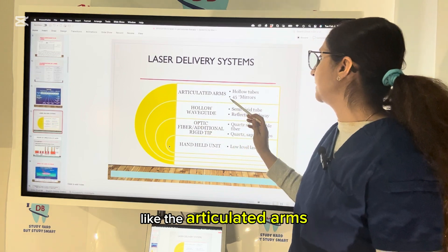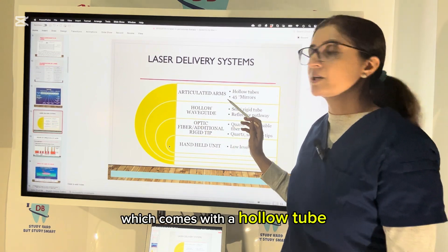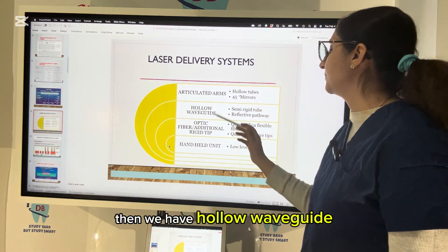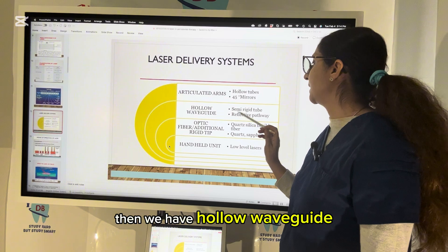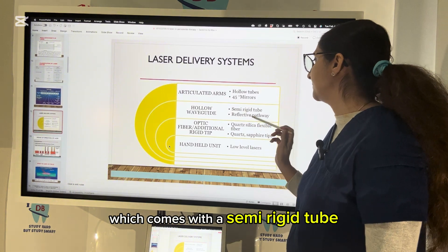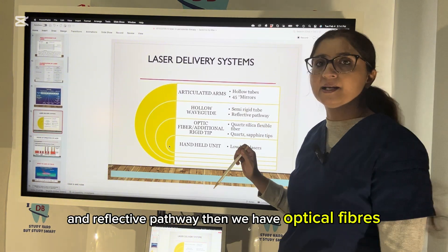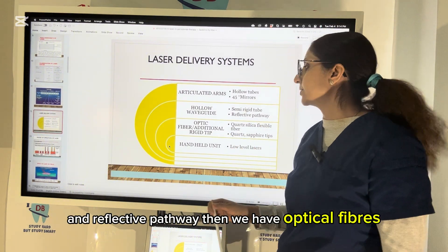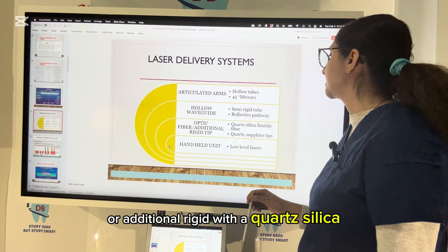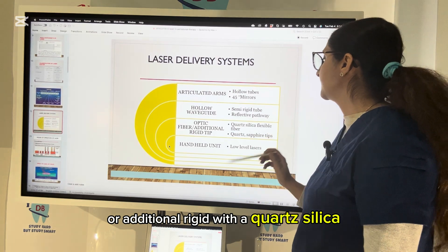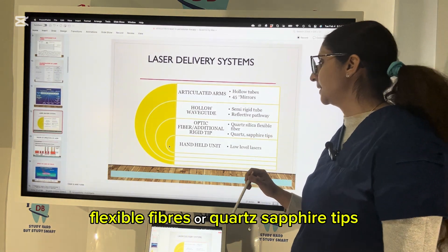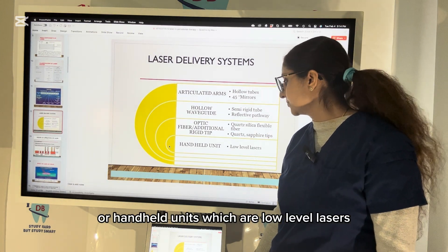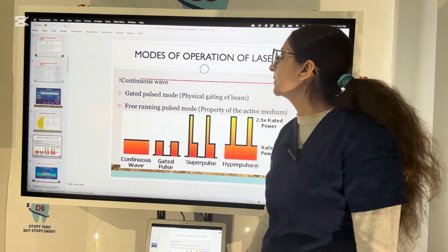There are different types of laser delivery systems: articulated arms with hollow tubes and 45-degree mirrors; hollow waveguides with semi-rigid tubes and reflective pathways; optical fibers or additional rigid tips with core silica flexible fibers; core sapphire tips; or handheld units which are low-level lasers.